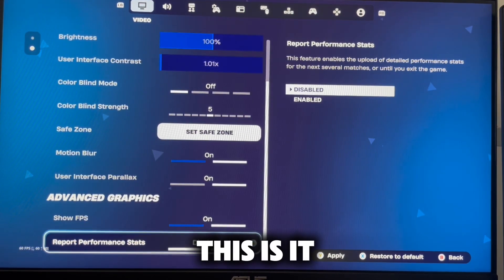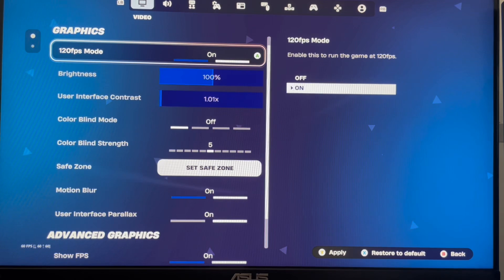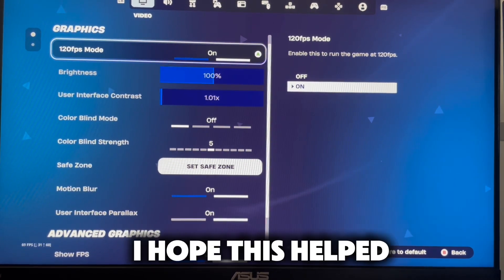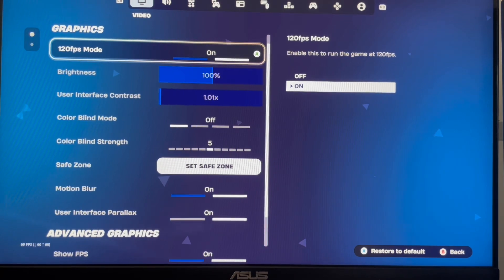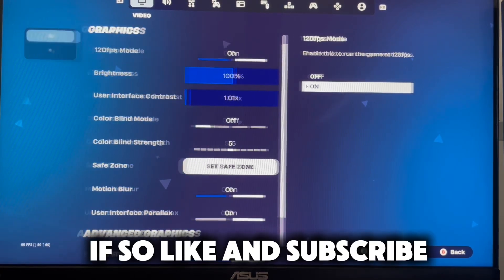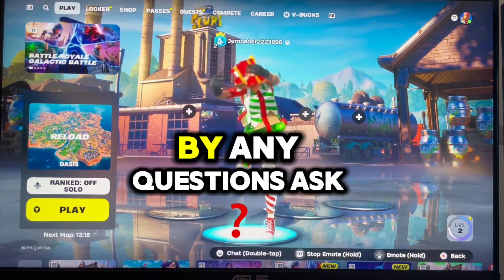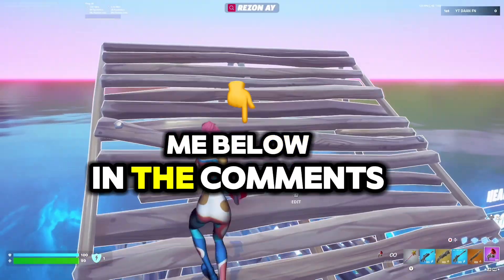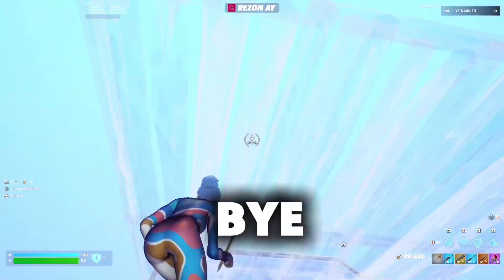This is it. I hope this helped. If so, like and subscribe. Any questions, ask me below in the comments. Bye.